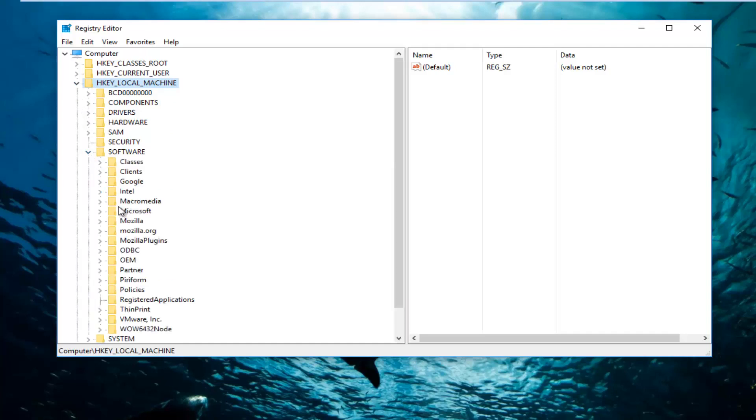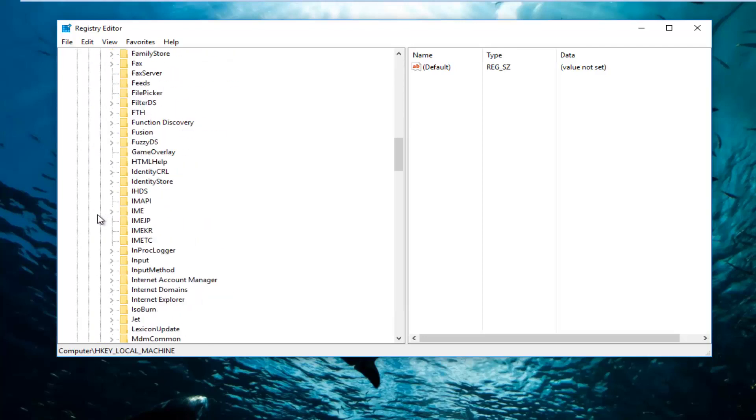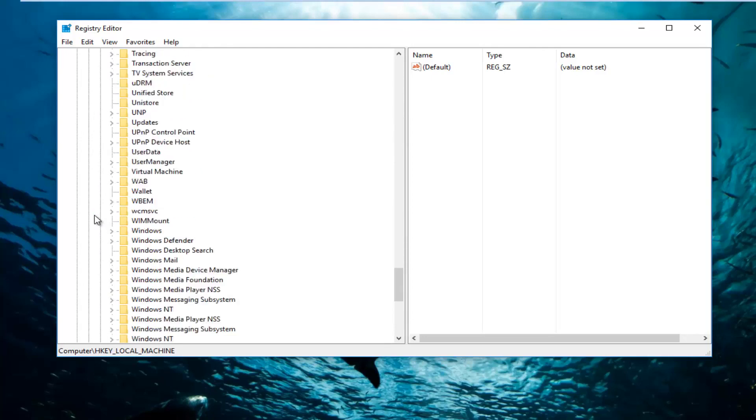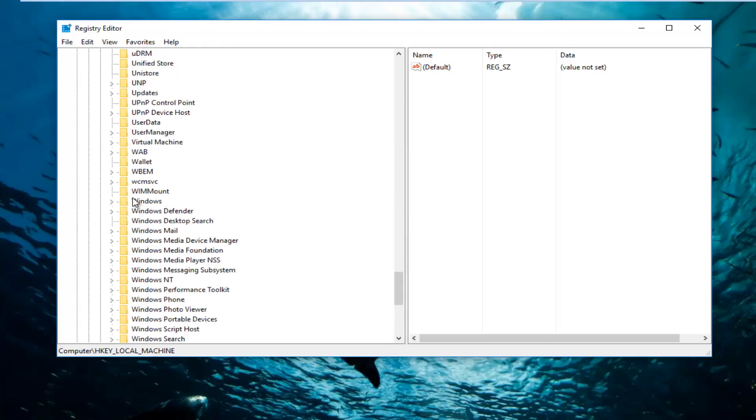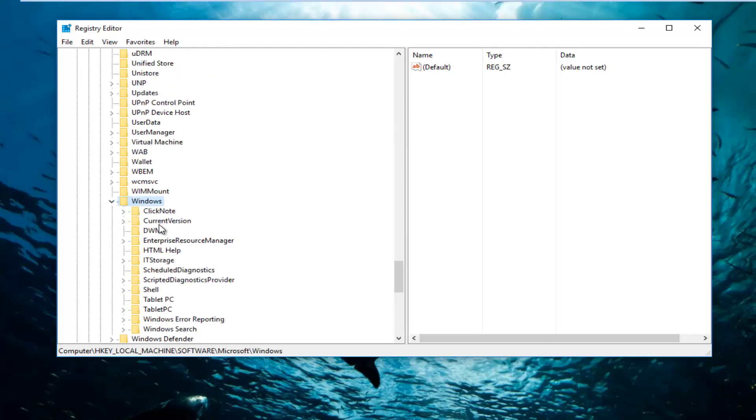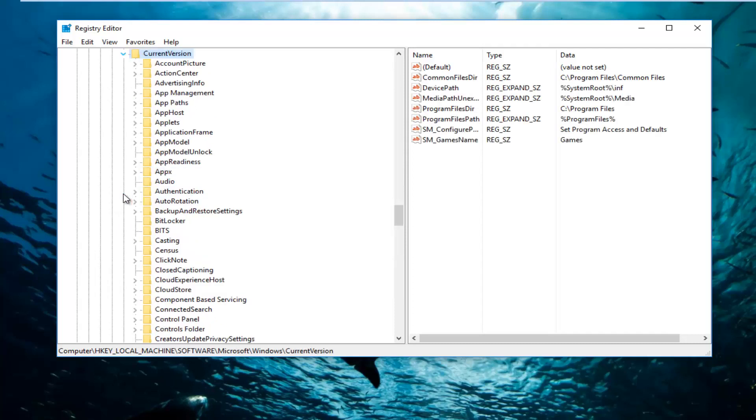Now you want to find the Microsoft folder, do the exact same thing we did before. And now we're going to go down to Windows right here. I'm going to expand that. CurrentVersion, going to expand that as well.